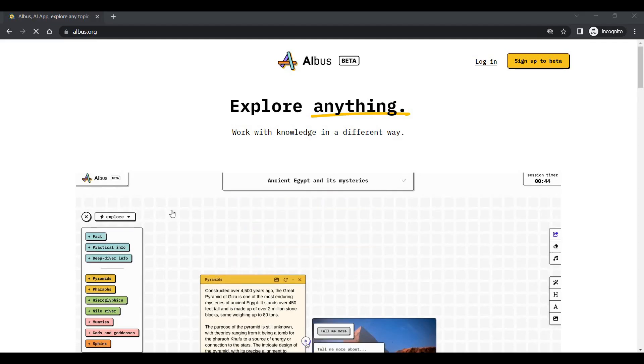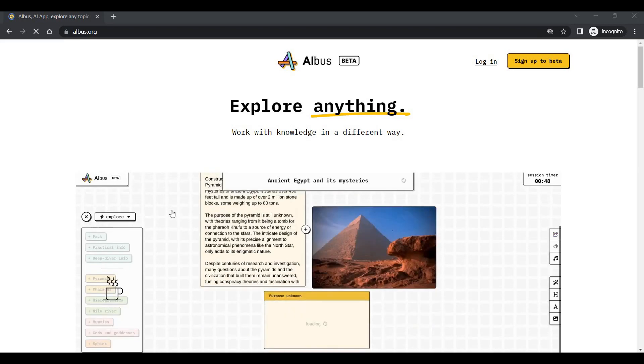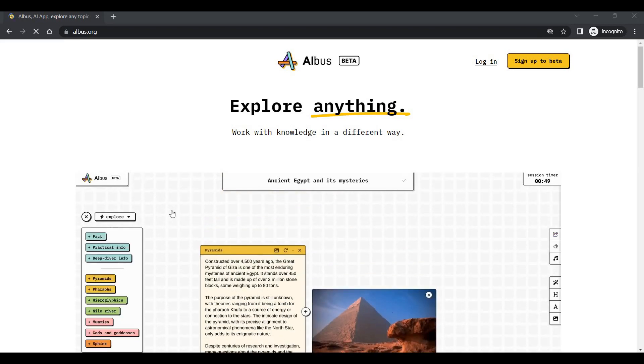Hi everyone, this is Mr. No. Today I will show you one tool called Albus. It is in beta stage and you can sign up here. So you can explore anything, you can work with knowledge in a different way. That's what they claim.